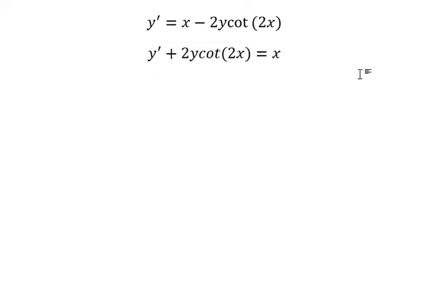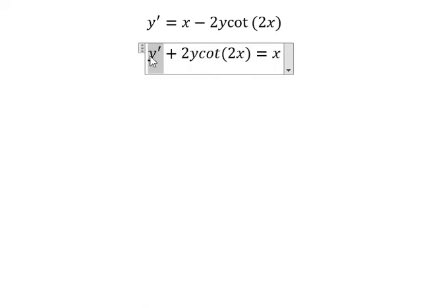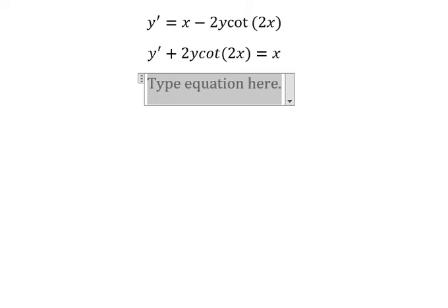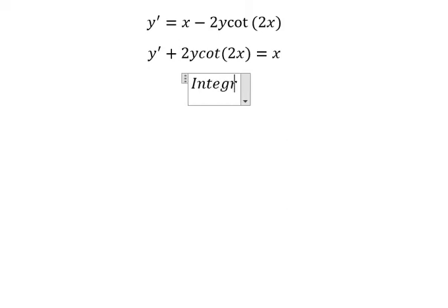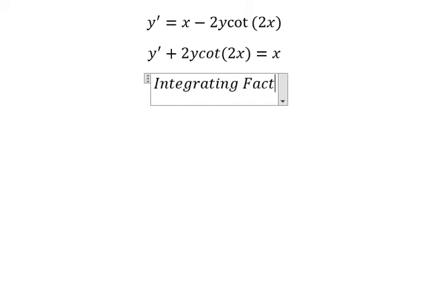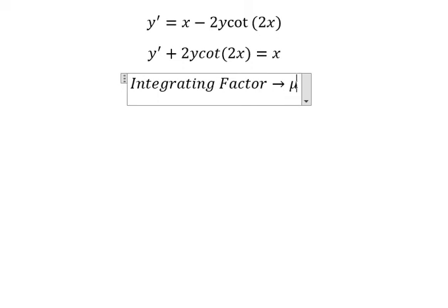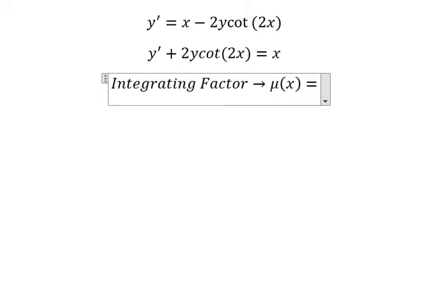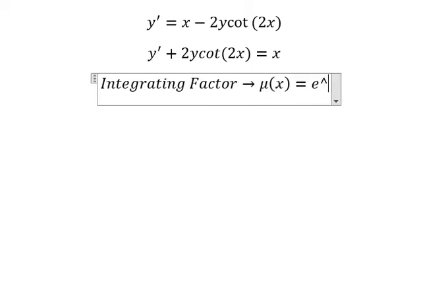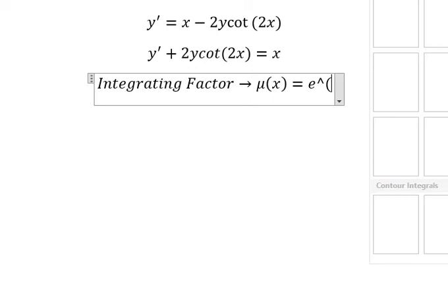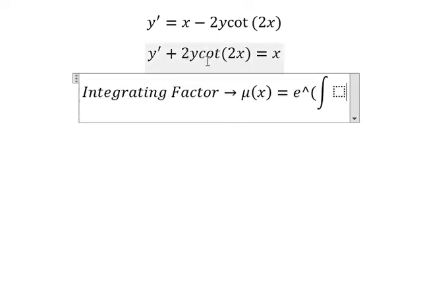Next we have the original function and the first derivative of the function. We can use an integrating factor, so I will put mu of s equals to e to the power of the integral of 2 cotangent 2s.